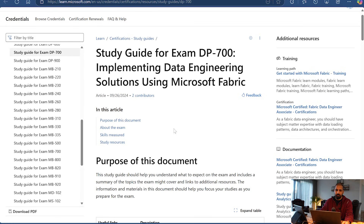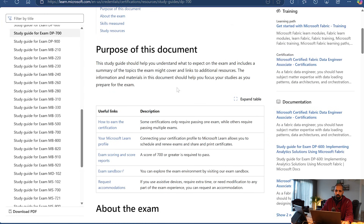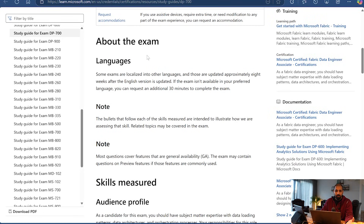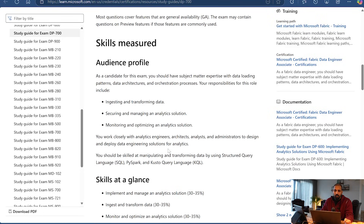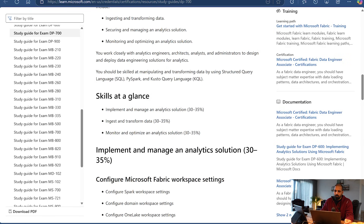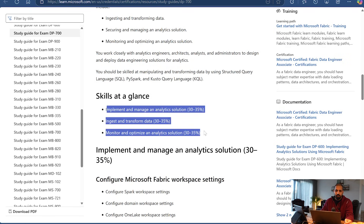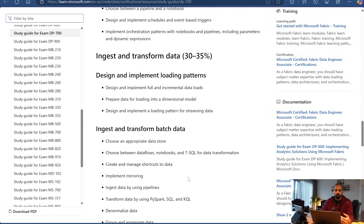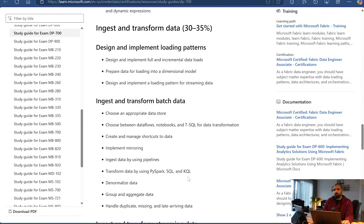The certification guide tells you what the purpose of the document is, the different aspects of the exam such as languages, and the skills measured. The target audience is data engineers. You will need experience in certain languages - SQL is number one, then Python, PySpark, and KQL. KQL is a custom query language very similar to SQL, so if you know SQL, you can definitely work with KQL. There is also a segregation among these different skills in the guide.